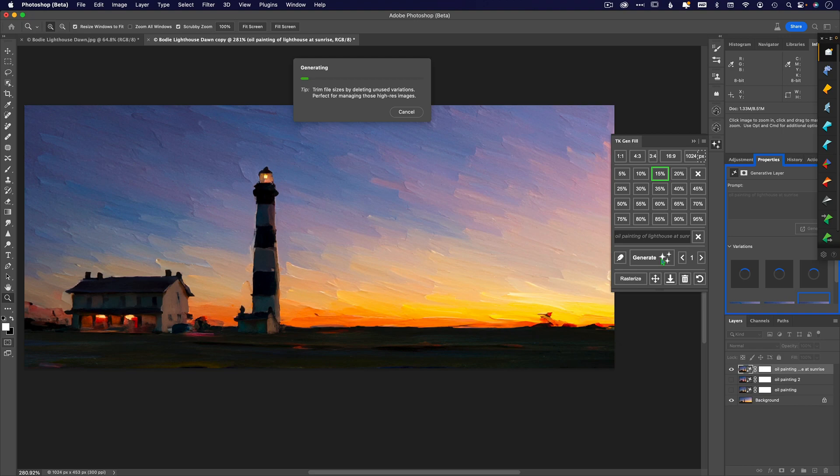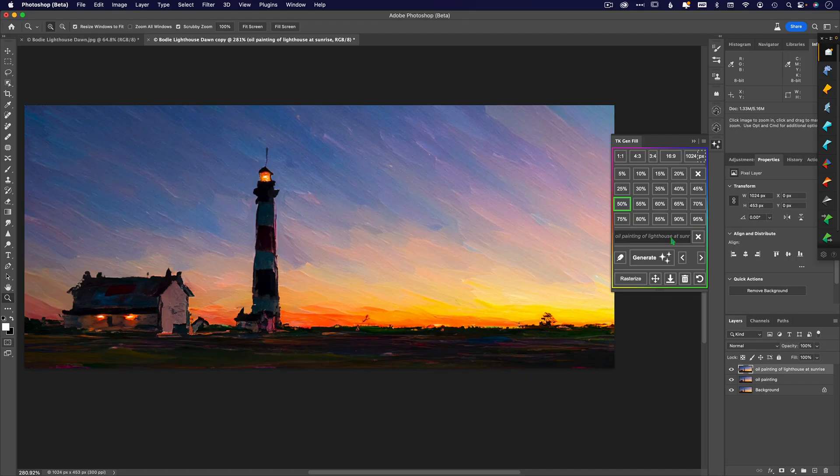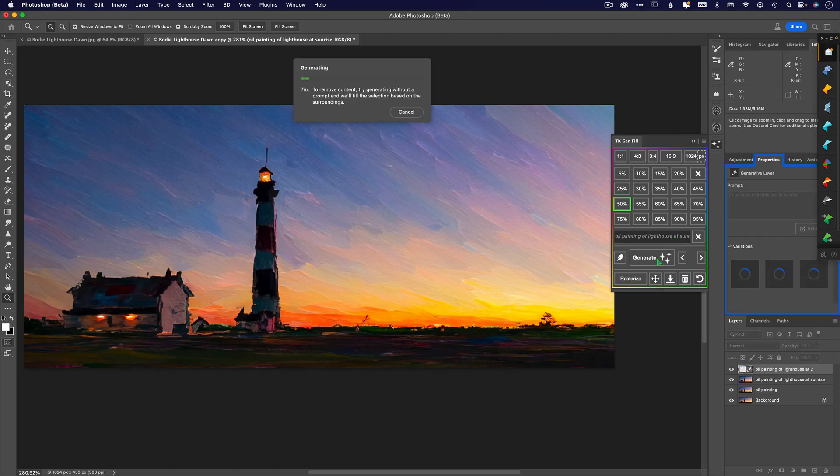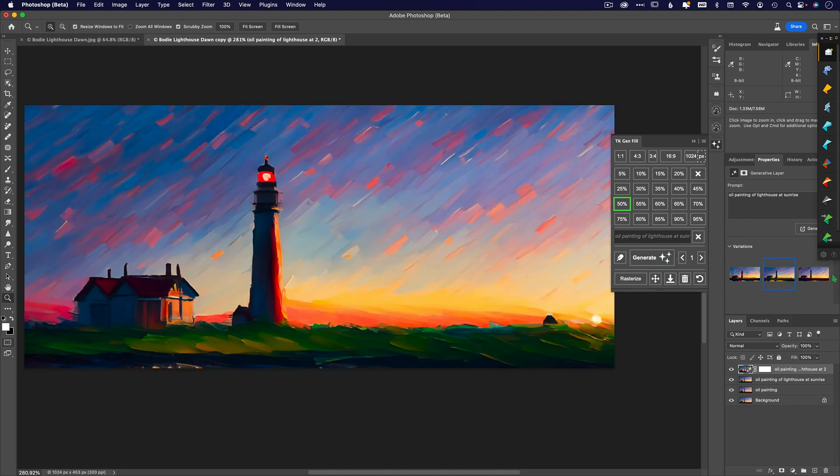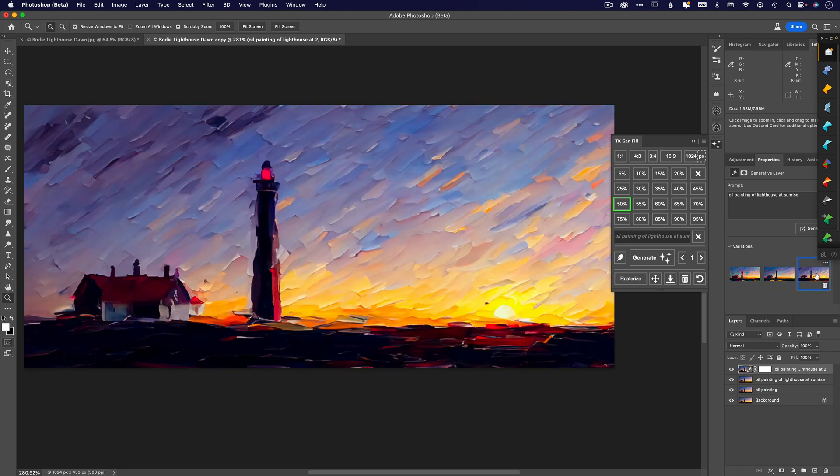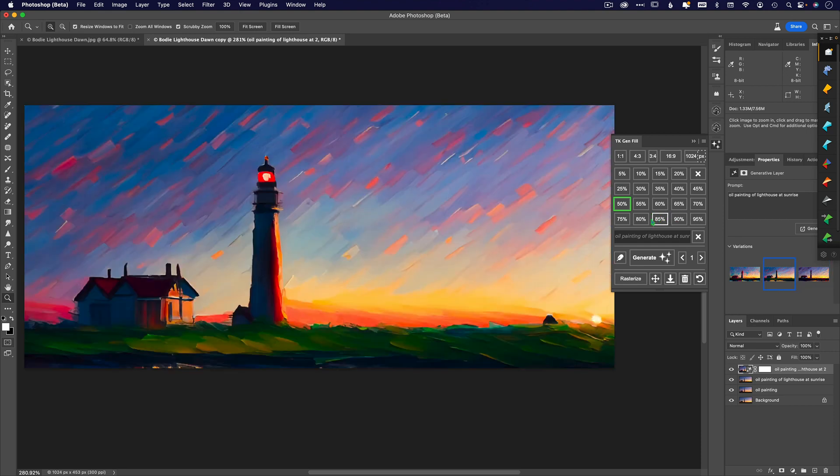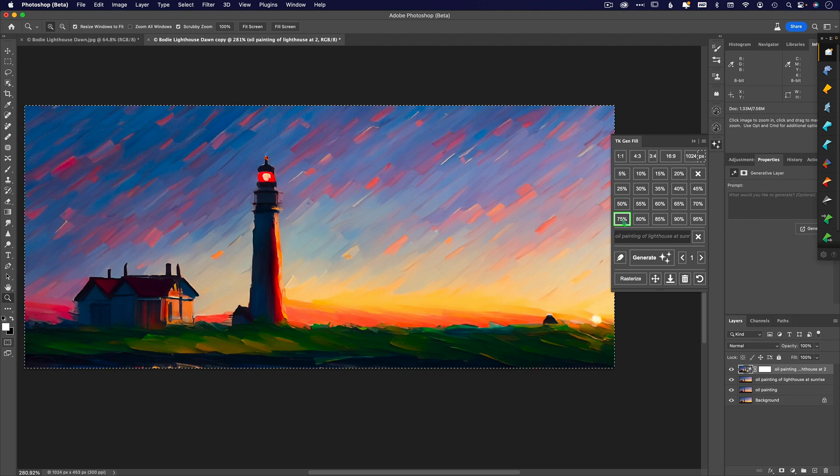Let's click on 50% and click generate. I still have the more descriptive version in there - 'oil painting of a lighthouse at sunset' - but I'm getting less interpretation from my original photo and more from the actual AI.